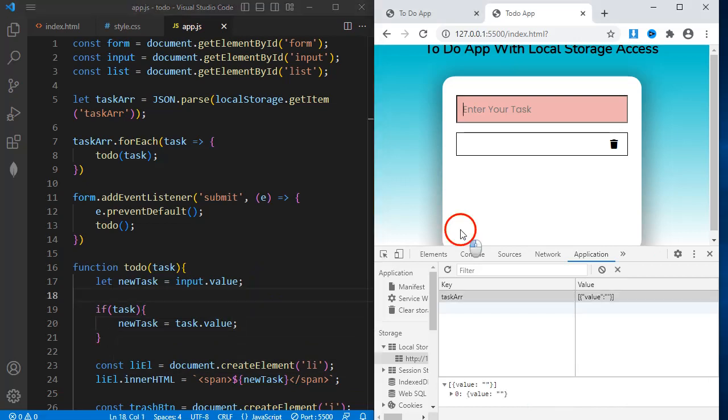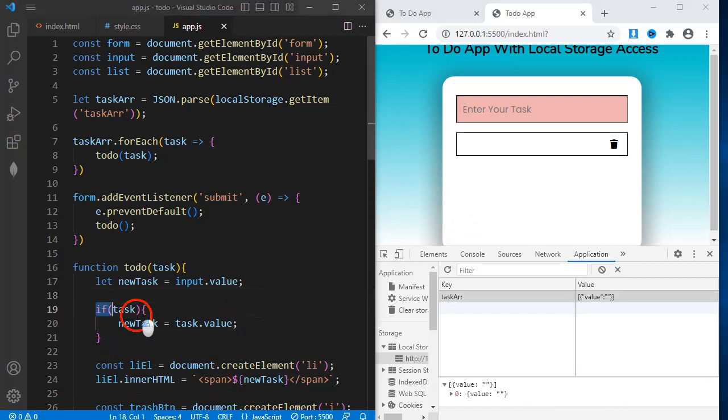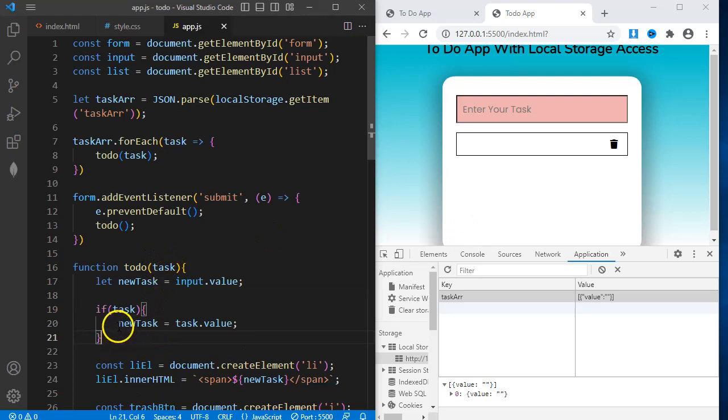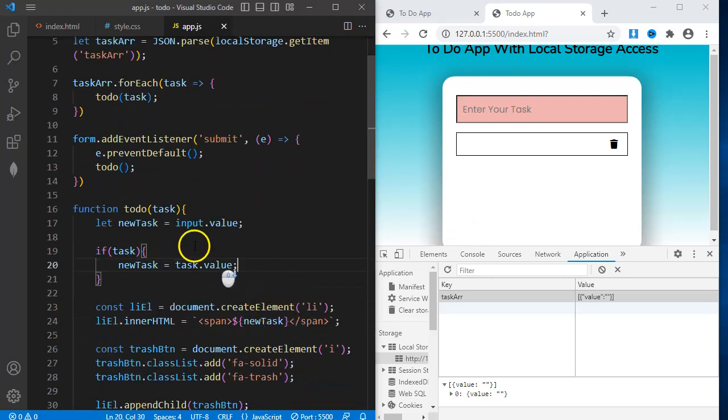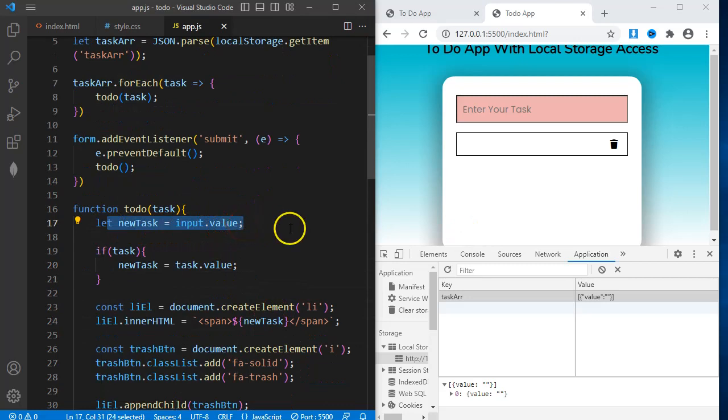The if statement simply means that when the function has a parameter, just assign the newTask to task.value else newTask equals input.value.